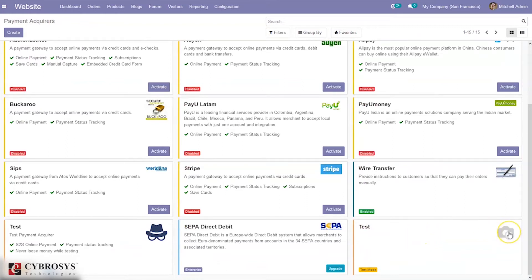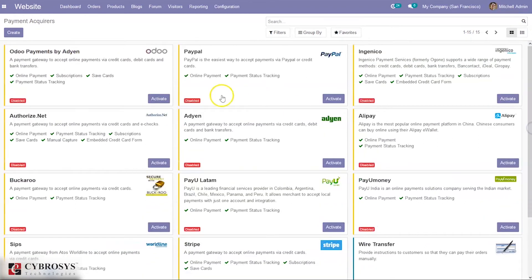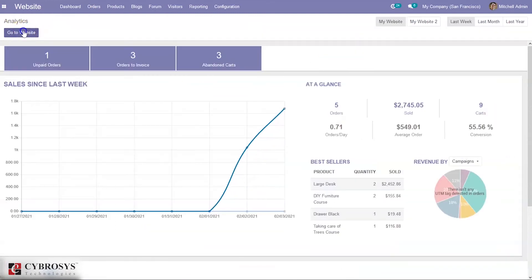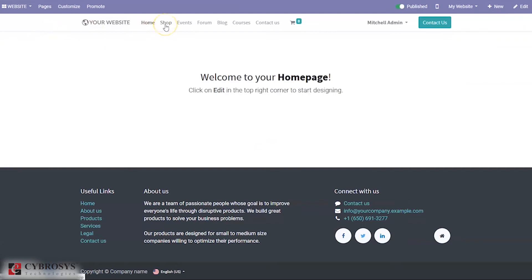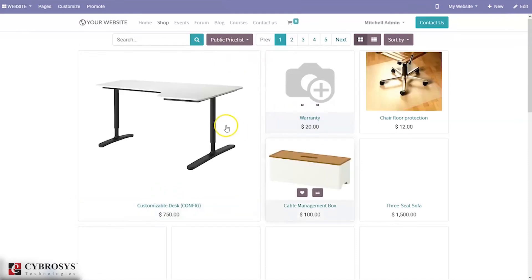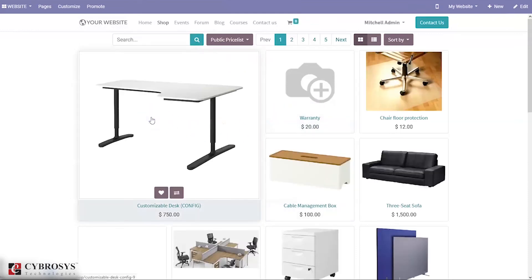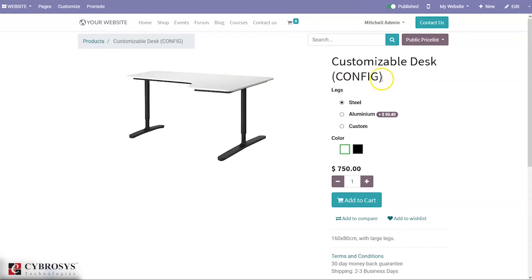After setting these details, you can save the payment acquirer. Below, you can see the acquirer is created, and from here we can set an image. Now let's go to the website and see how we can make a payment using this. We go to the eCommerce shop, the customer chooses a product.